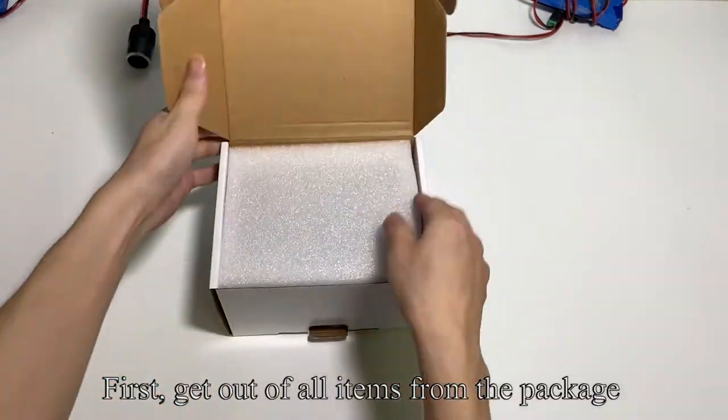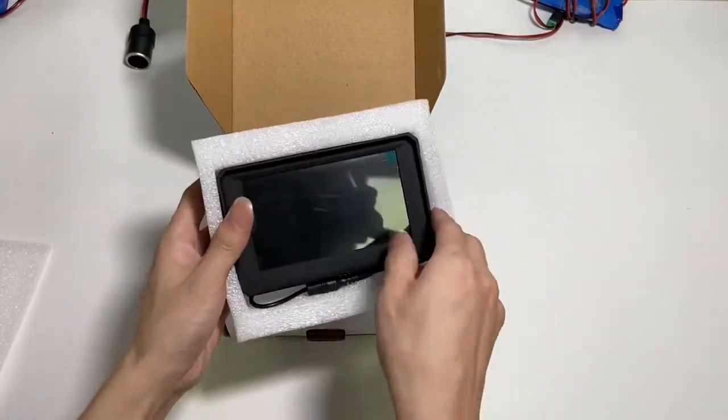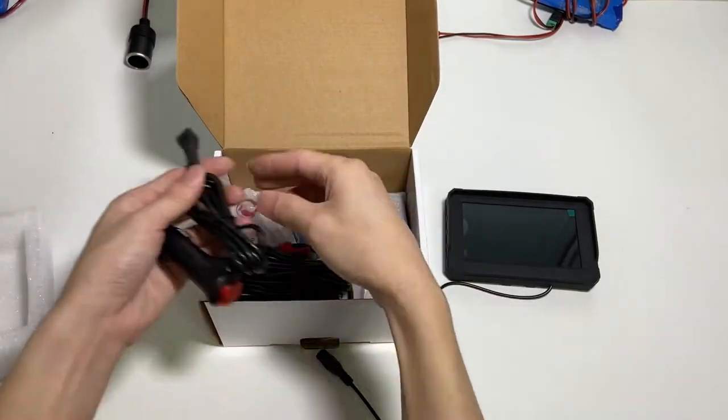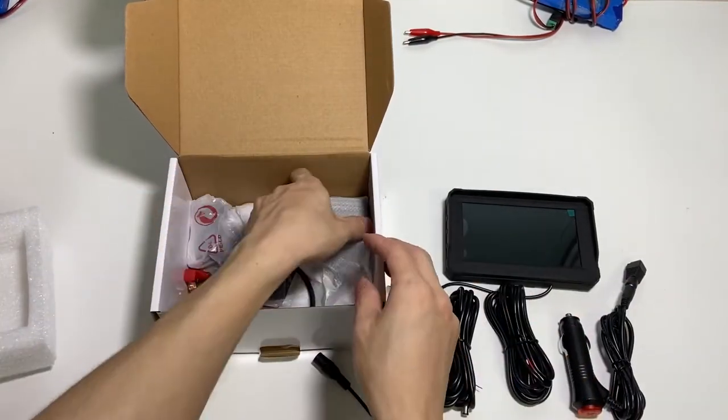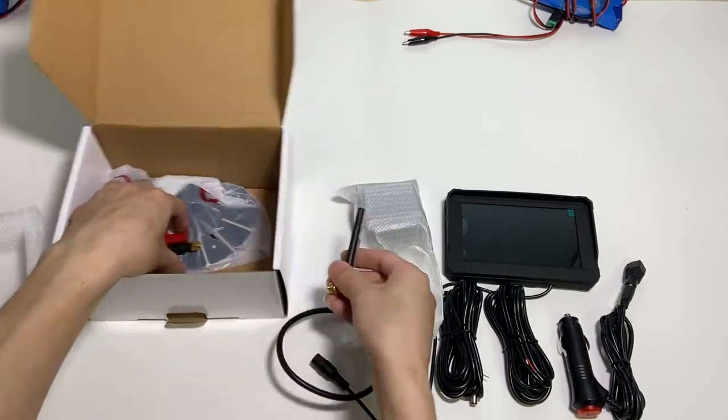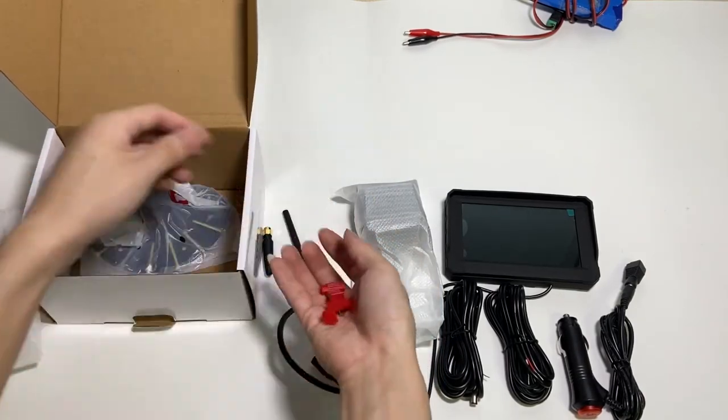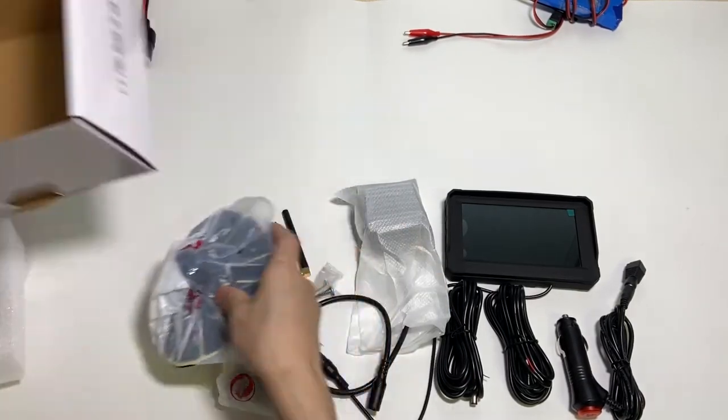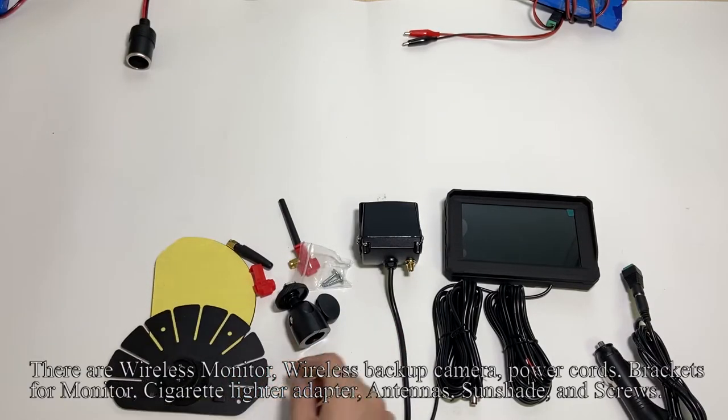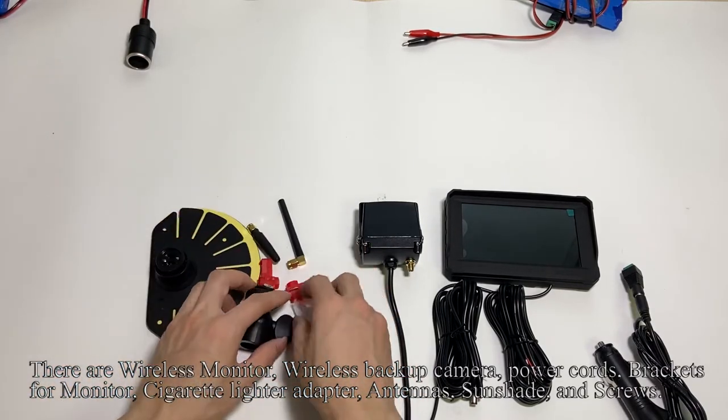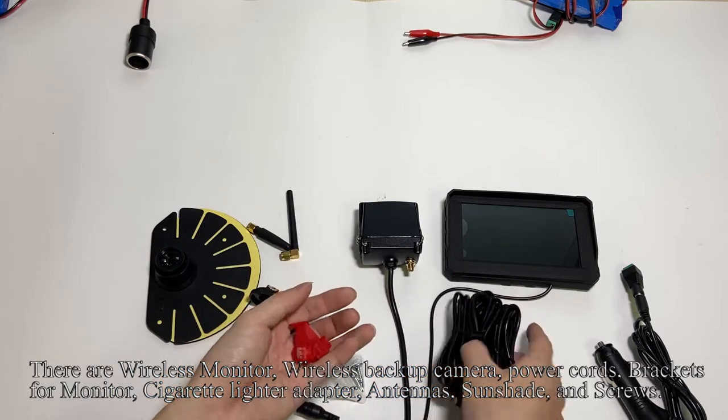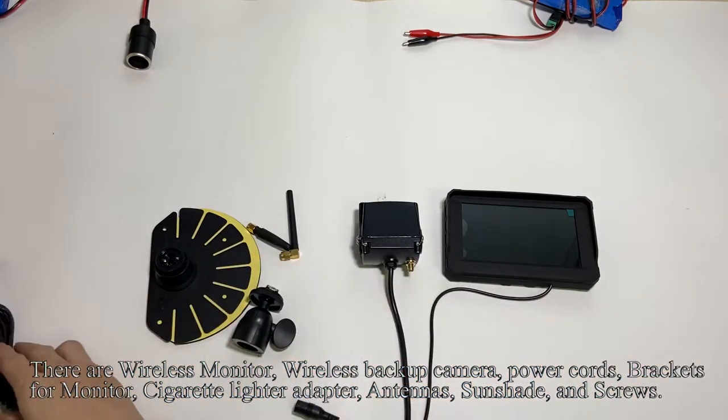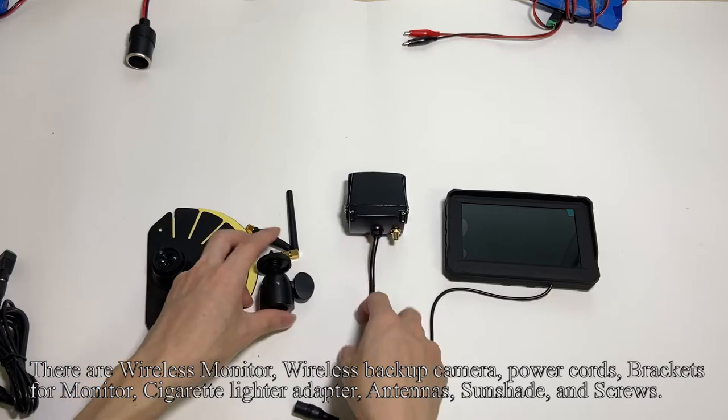First, get out all items from the package. There are a wireless monitor, digital wireless backup camera, power cords, brackets for monitor, cigarette lighter adapter, antennas, sunshade, and screws.